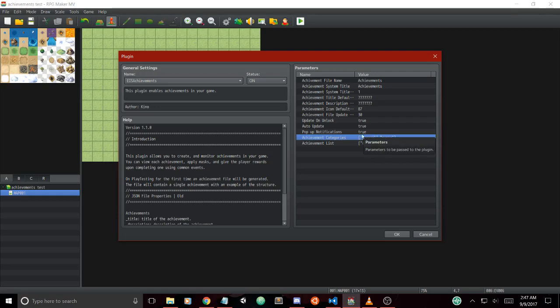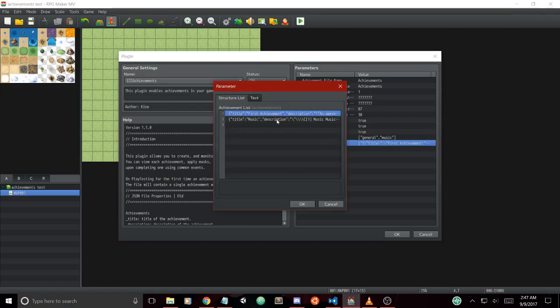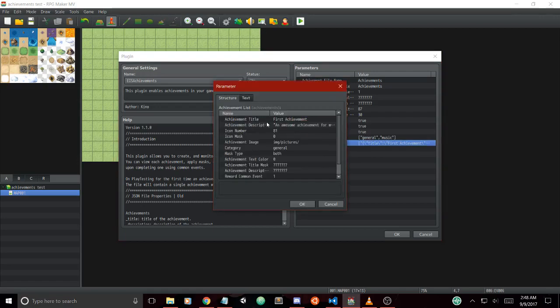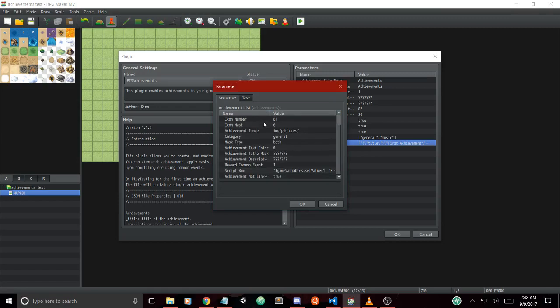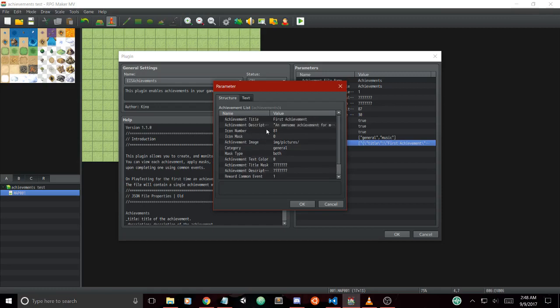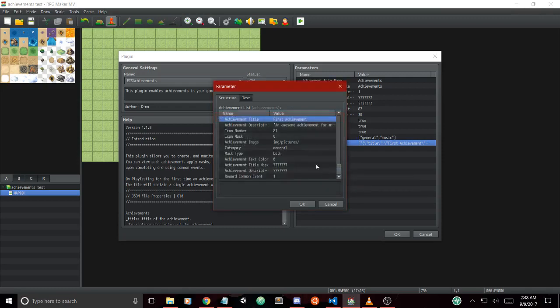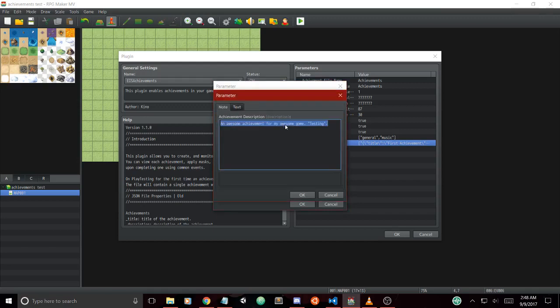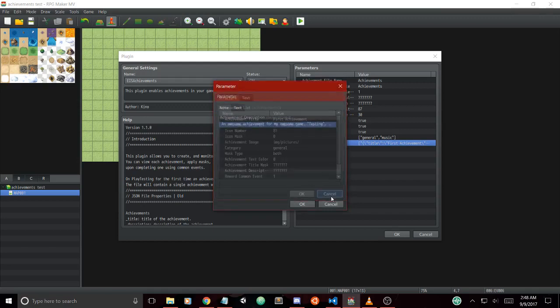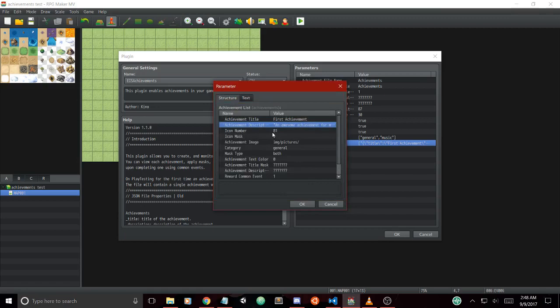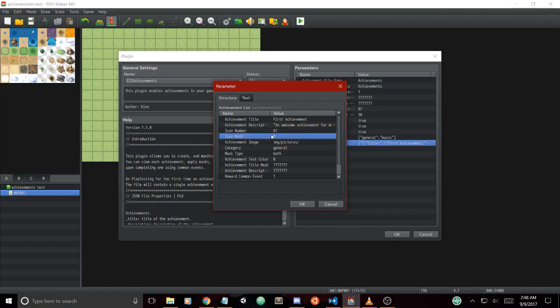The most important one is the achievement list. The achievement list parameter allows you to make as many achievements as you want for your game. It has many useful parameters for each achievement: the title, the description, the icon number when unlocked, and the icon mask when locked. This allows you to have unique masks for each achievement.